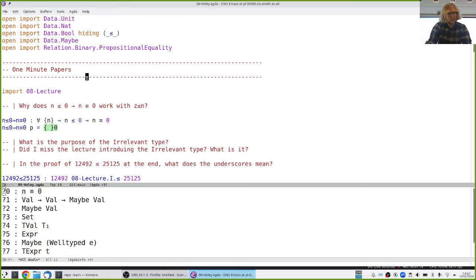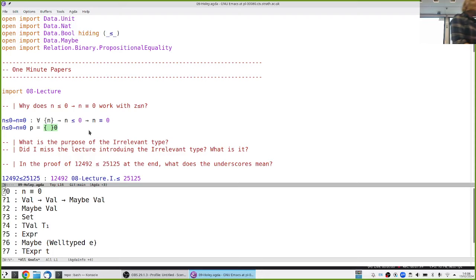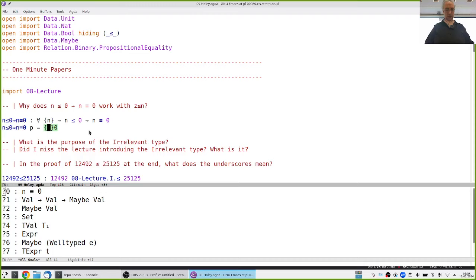Let's go over the questions on the one-minute papers from last time. The first question was why this particular function works by basically giving one case. The easiest way to understand it is to play through the pattern matching again. Can we pull up the definition of less-than-or-equals? You can click on it — let's get it in another window.